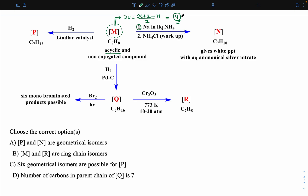The second instruction says the compound gives a white precipitate with aqueous ammoniacal silver nitrate. This is the property of a terminal alkyne. So now the picture is clearer — the compound has two triple bonds: one non-terminal and one terminal. With two triple bonds, all four degrees of unsaturation are accounted for.